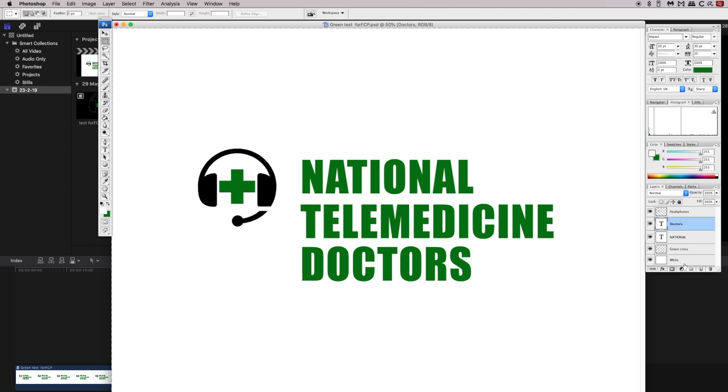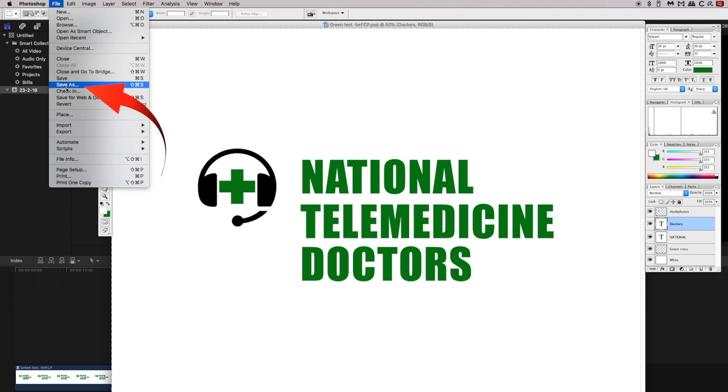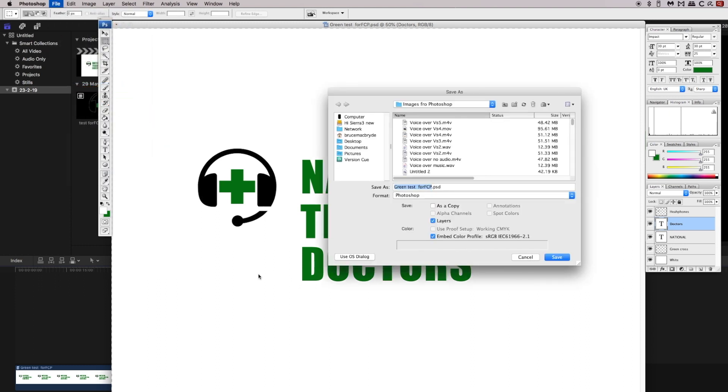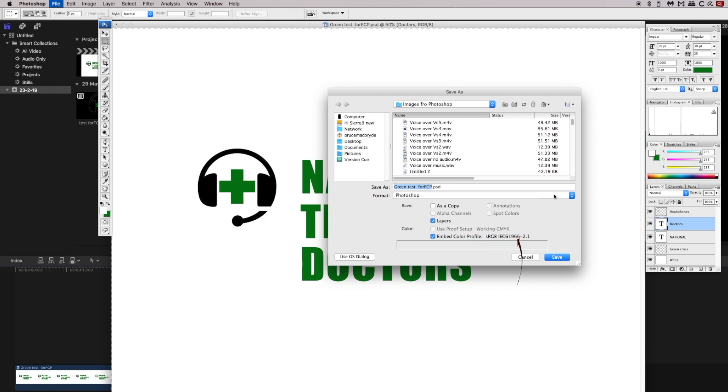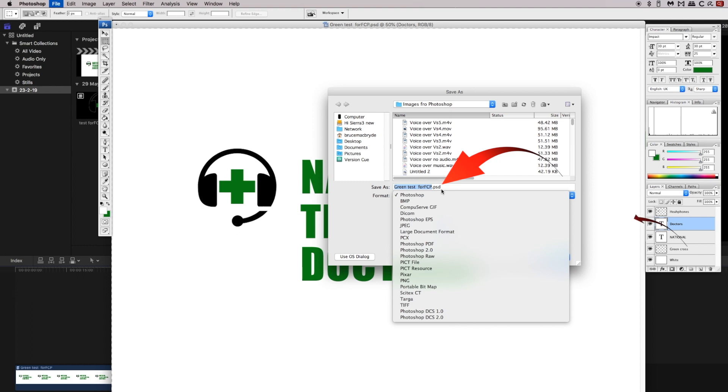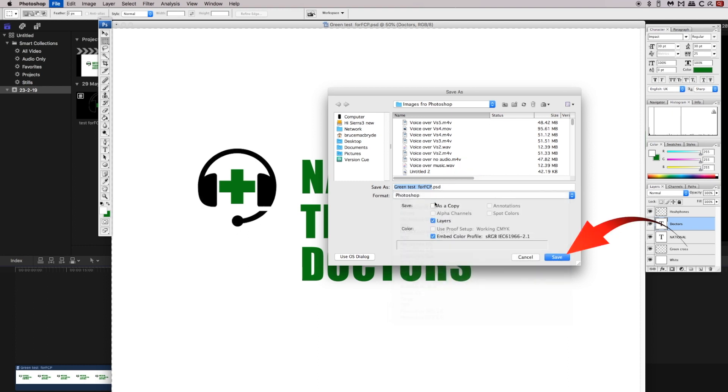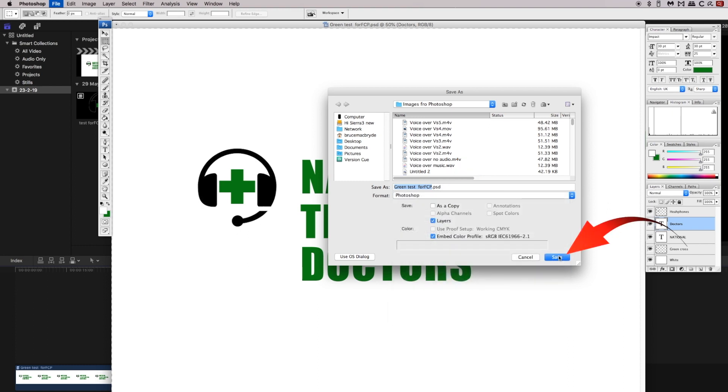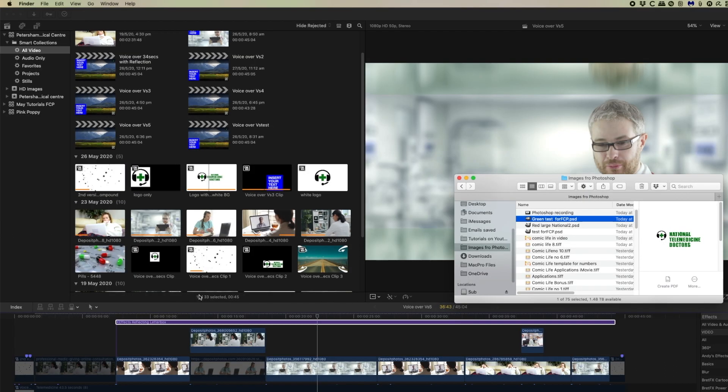So once we've created the Photoshop document, how do we save it? We come to the file menu and Save As, and again these are important things to do. You need to make sure that layers are turned on and you also need to make sure that it's a Photoshop document. That will be a .psd file. So once that's saved, then we can go into Final Cut and use this document.